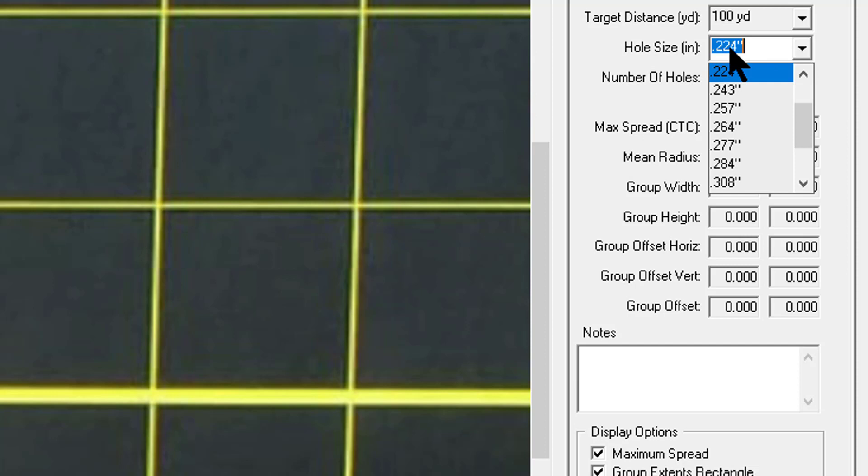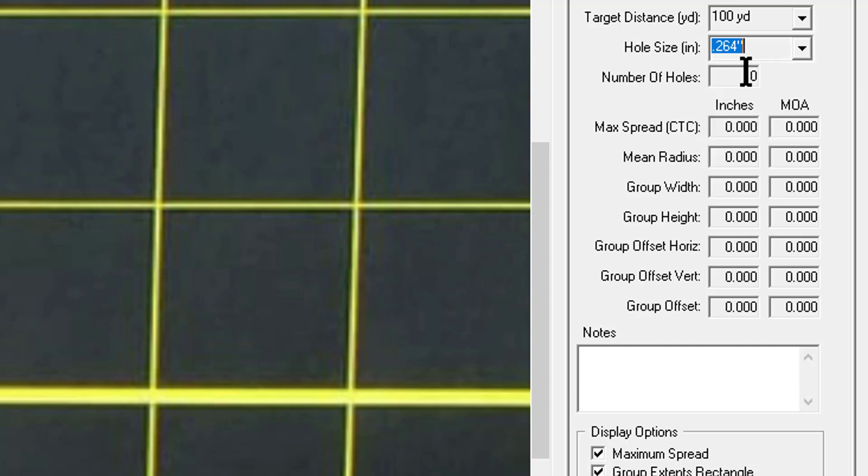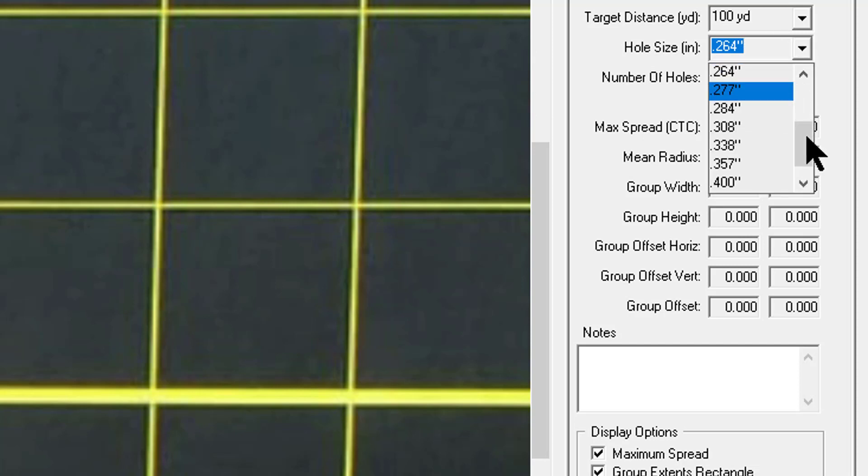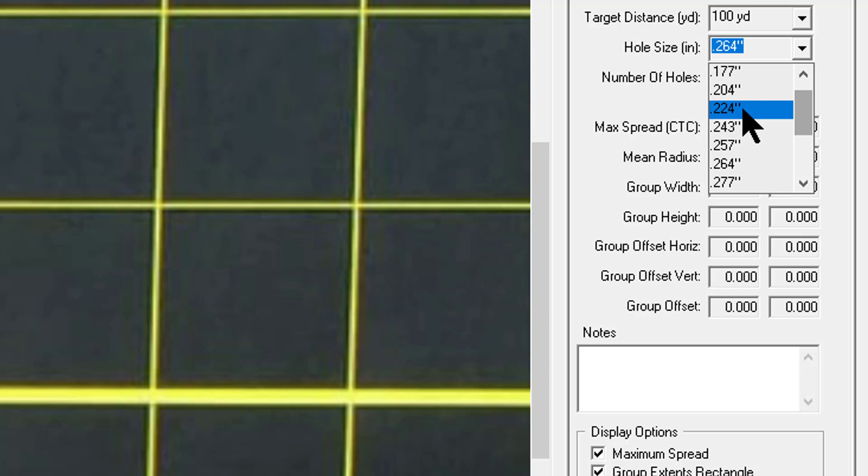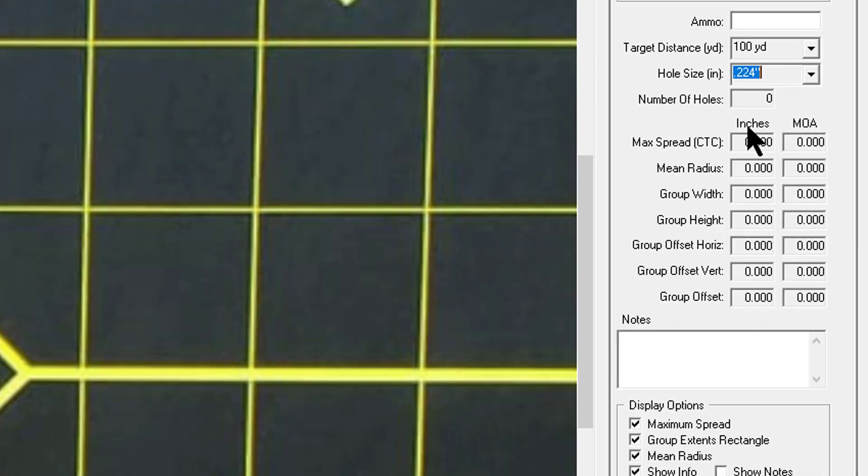This target was shot with an AR-15, .223 ammunition, which actually happens to be 0.224 inches in diameter. If this was say 6.5 Creedmoor I would pick 0.264 caliber size.